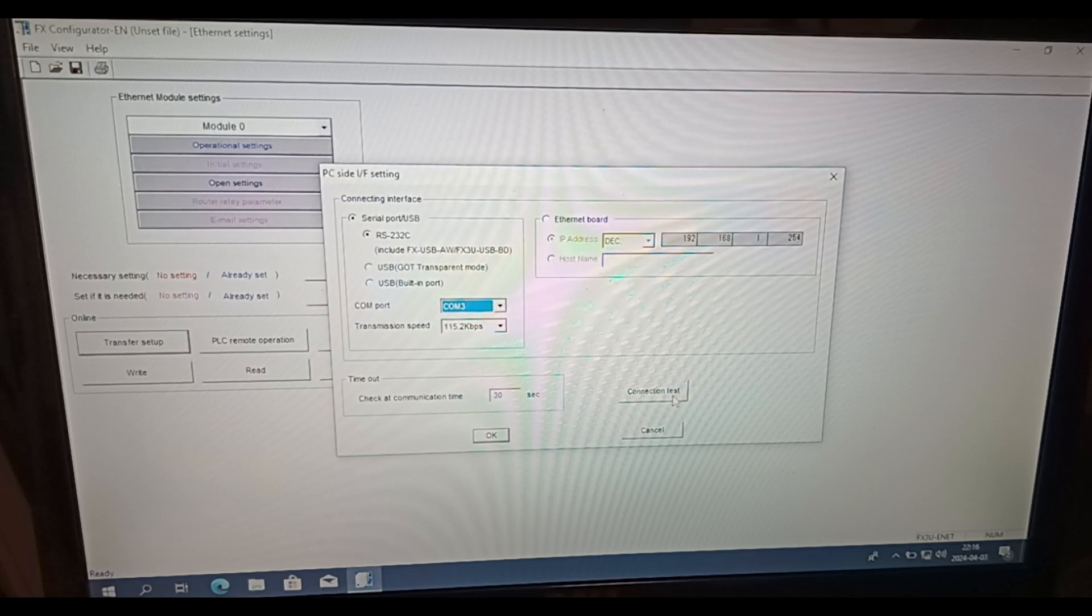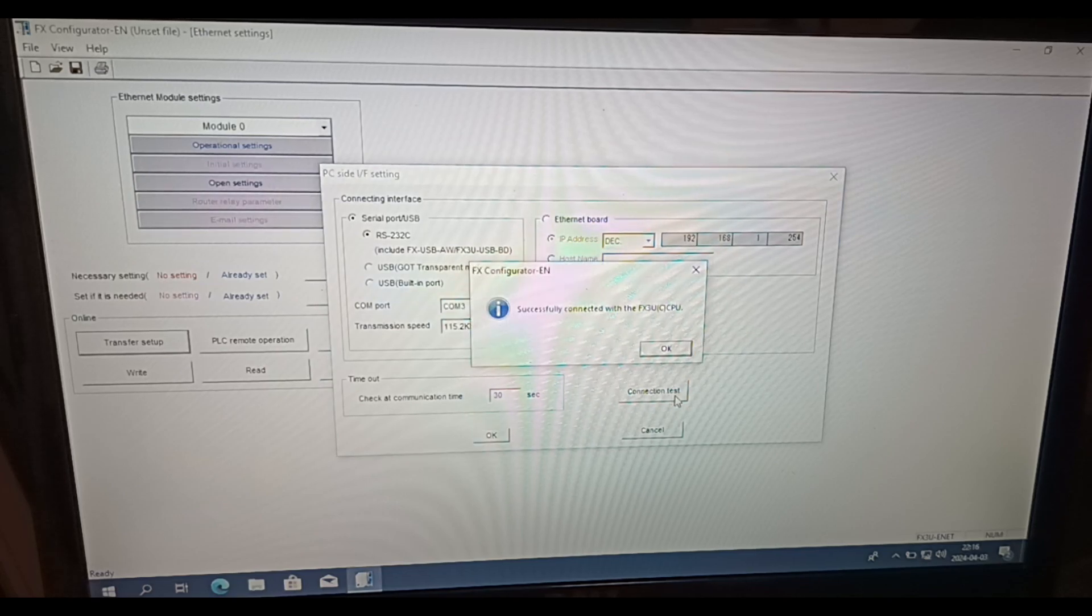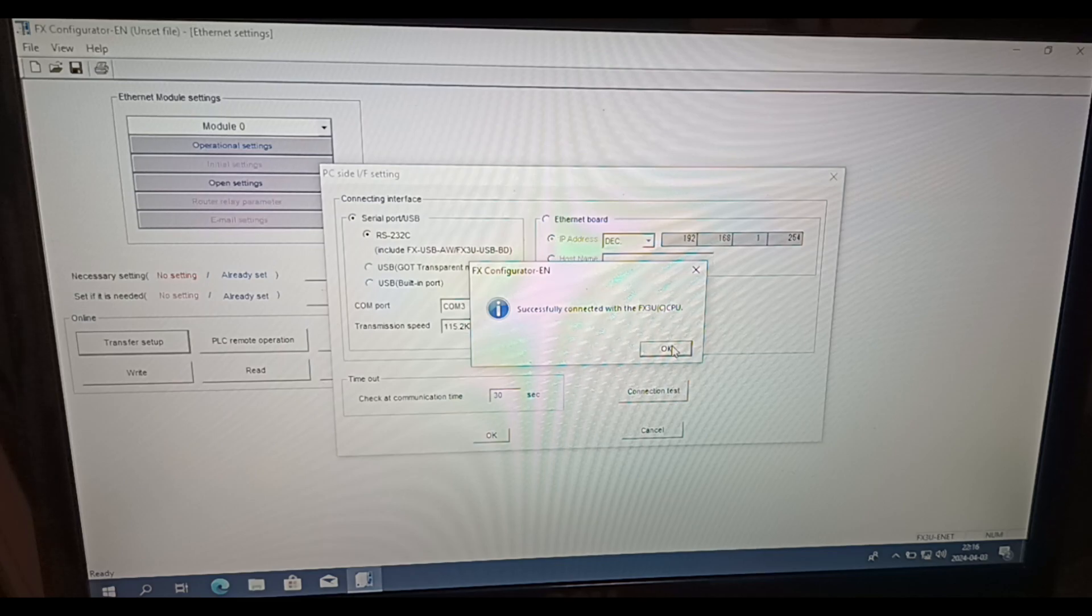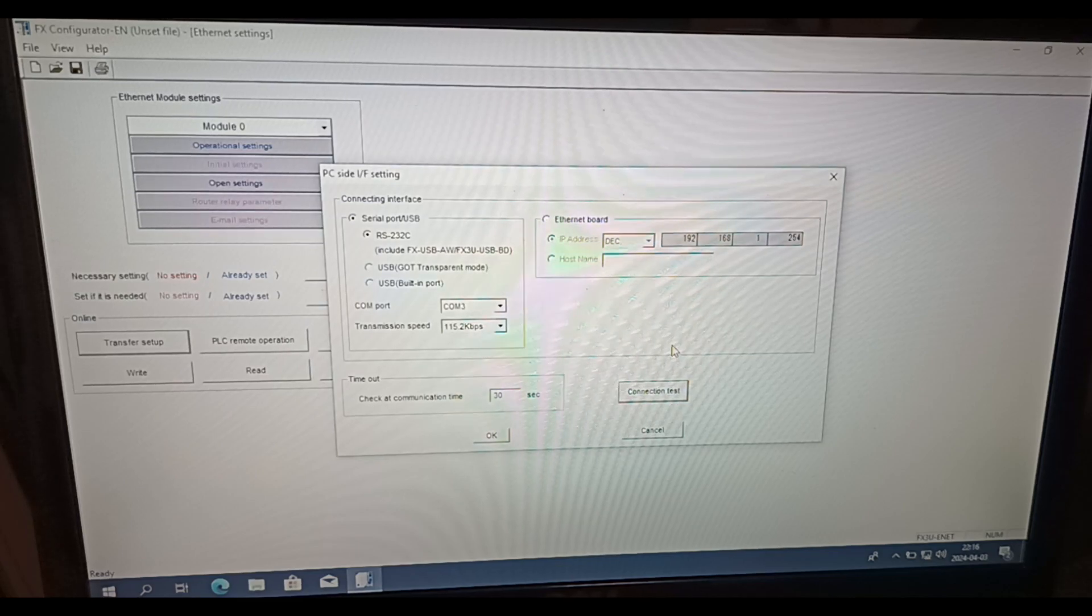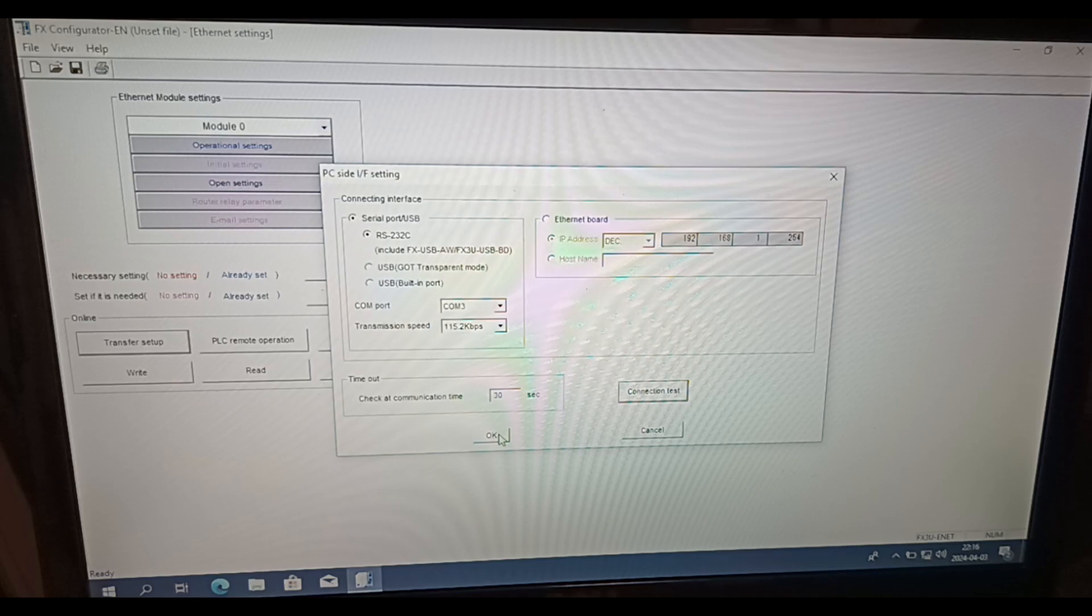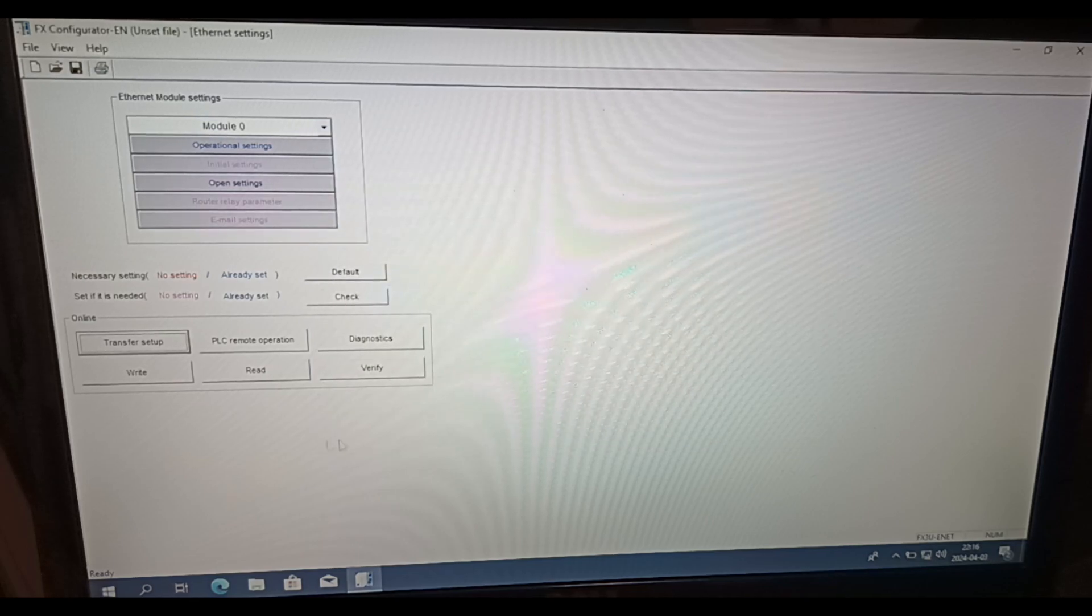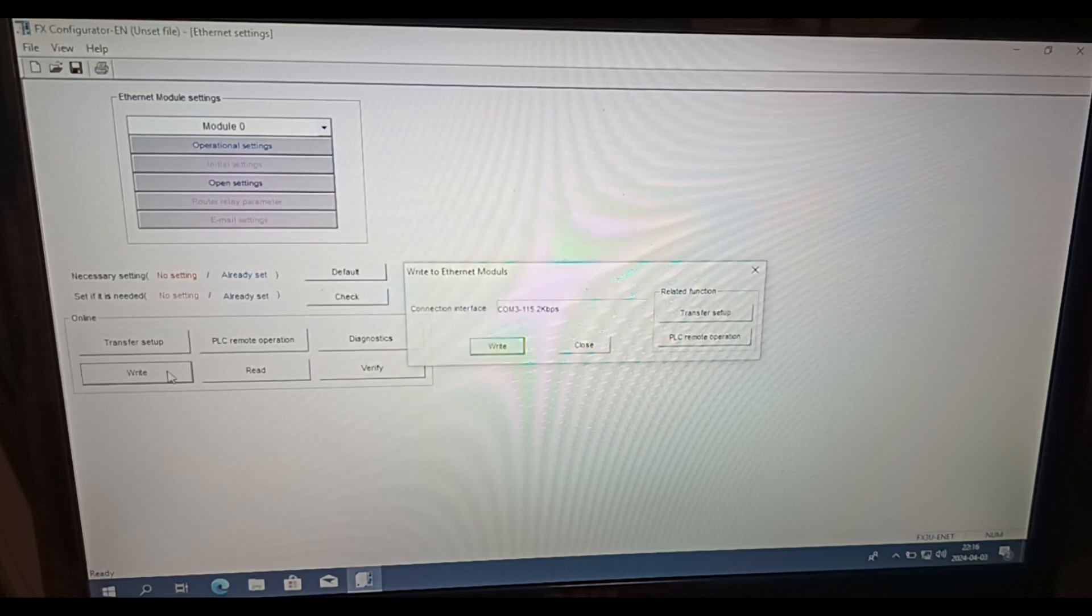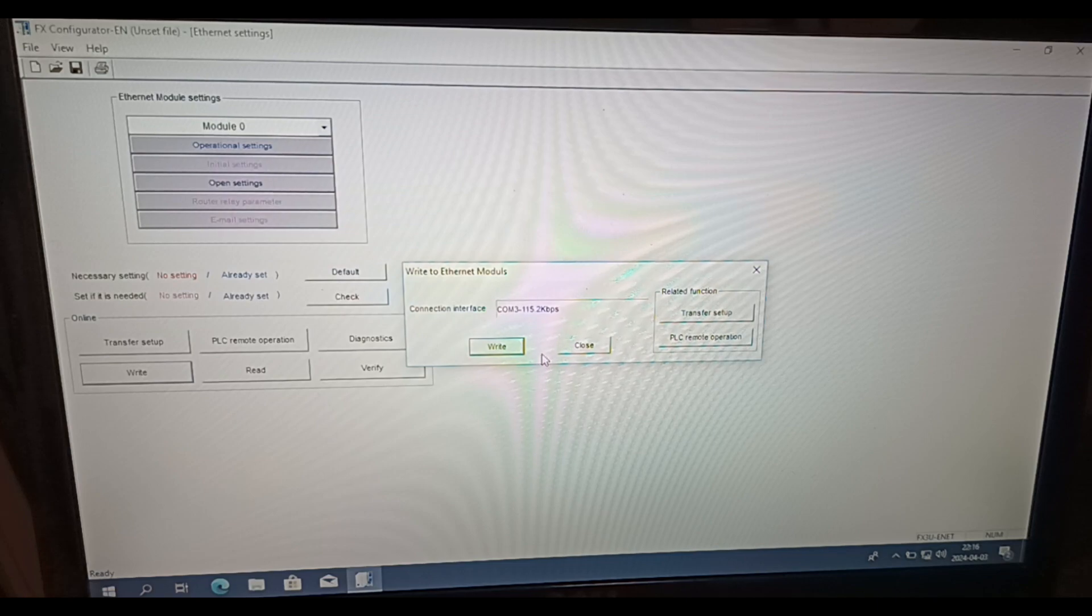We can now make a connection test to the PLC. Then to do a download of the IP address we click on Write.